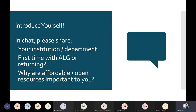In the chat, please share your institution or department, whether it's your first time with ALG or you're a returning person, and why affordable and open resources are important to you. I'm not going to spend a lot of time waiting for people to type, but it always helps for everyone to see where everyone else is coming from.